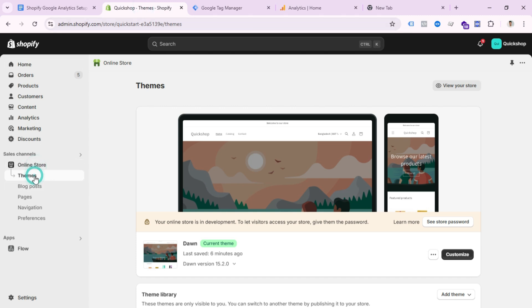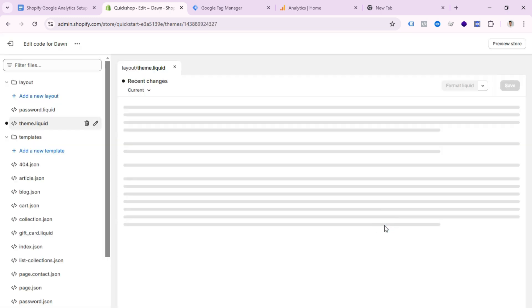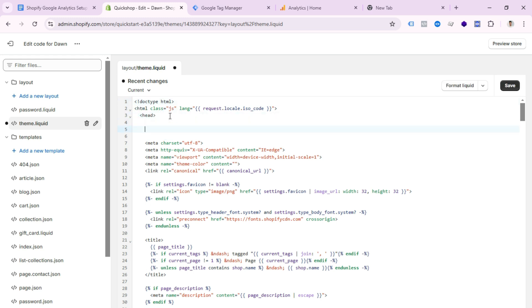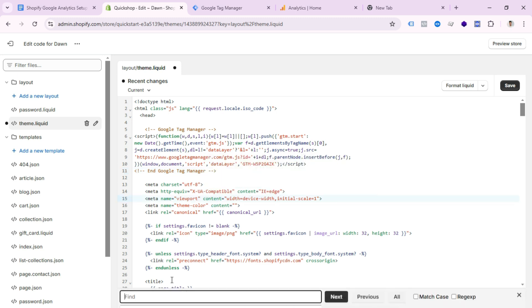Select Online Store, then Theme, then click the three-dot icon and click Edit Code. After clicking Edit Code, you can see a screen like this. Here you need to paste the GTM header container code. Now select this code area and press Ctrl+F, then search for the body section code.